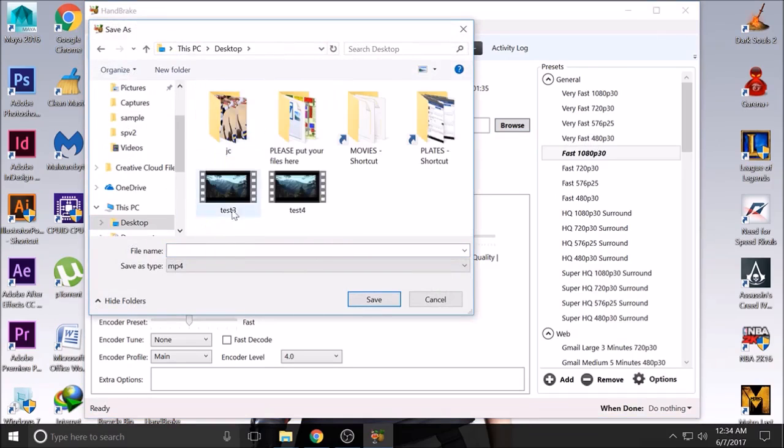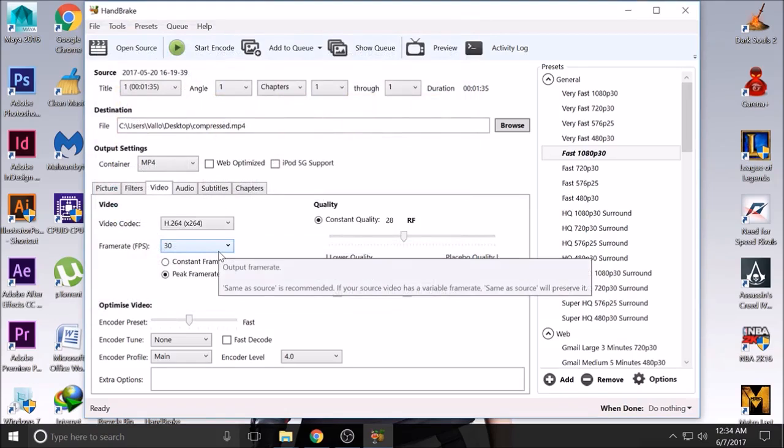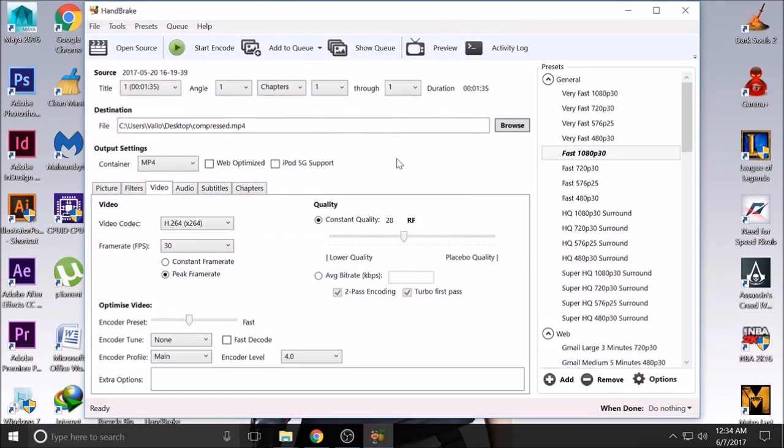Put it on desktop, compress, save it. Then you just have to click that start encode button.